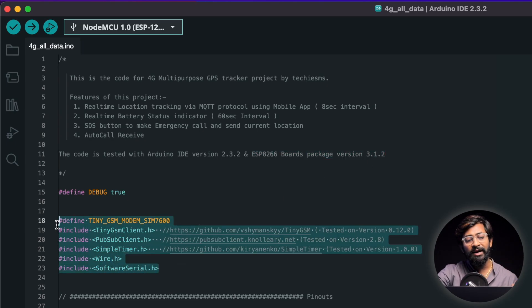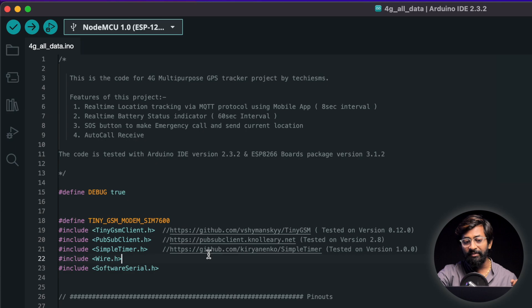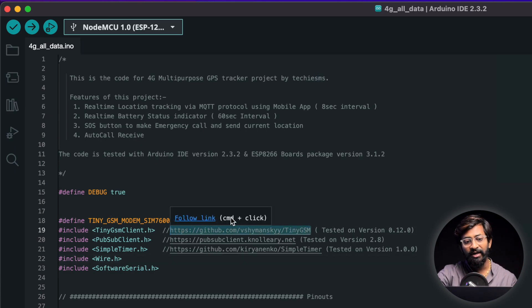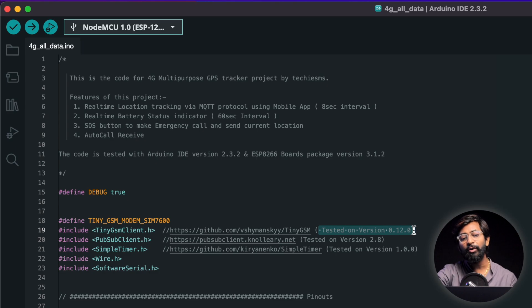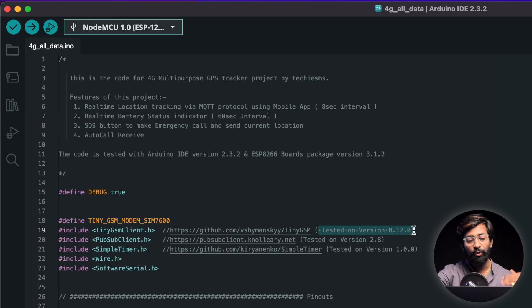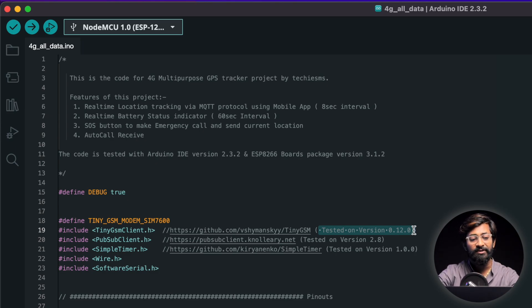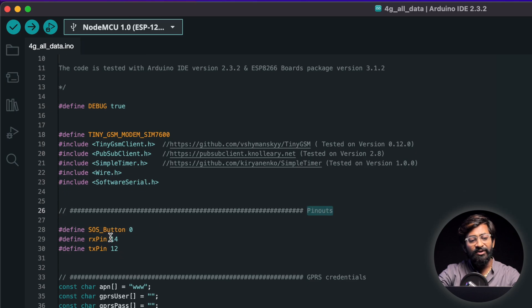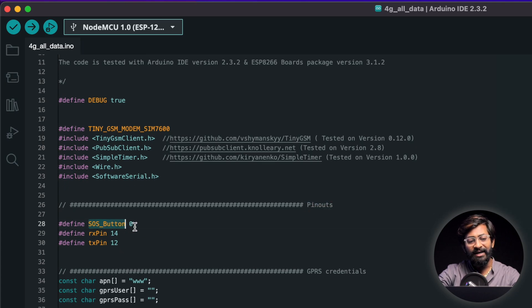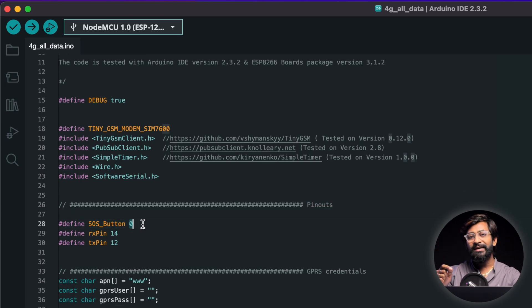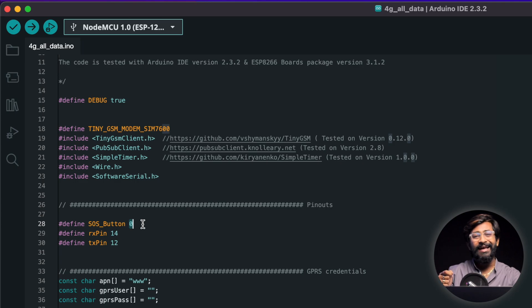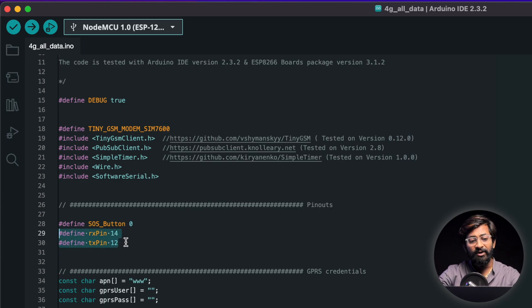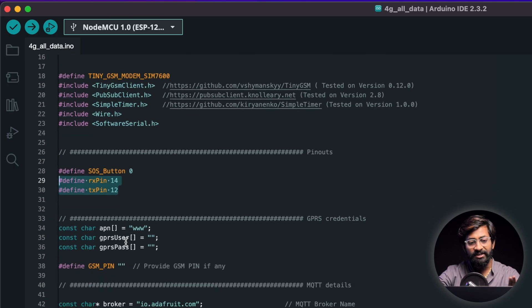Later here I have declared all the important libraries and this time as well I have declared the link of the library from which you can download and install it and I also mentioned the version on which we have tested this code so make sure you have the same version. Later comes the pinout section where we are using the SOS button at the GPIO0 now SOS button and the boot button are one and the same in our project. Later the RX and TX pin are 14 and 12 this is for the sim model communication.